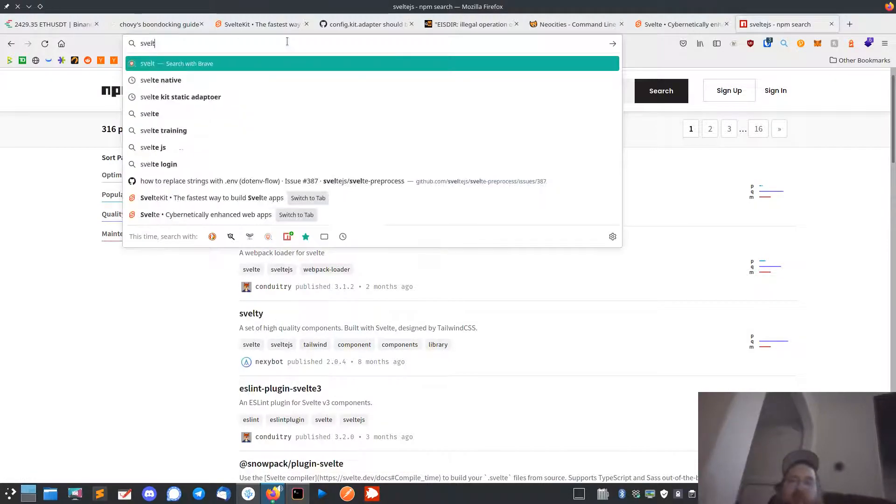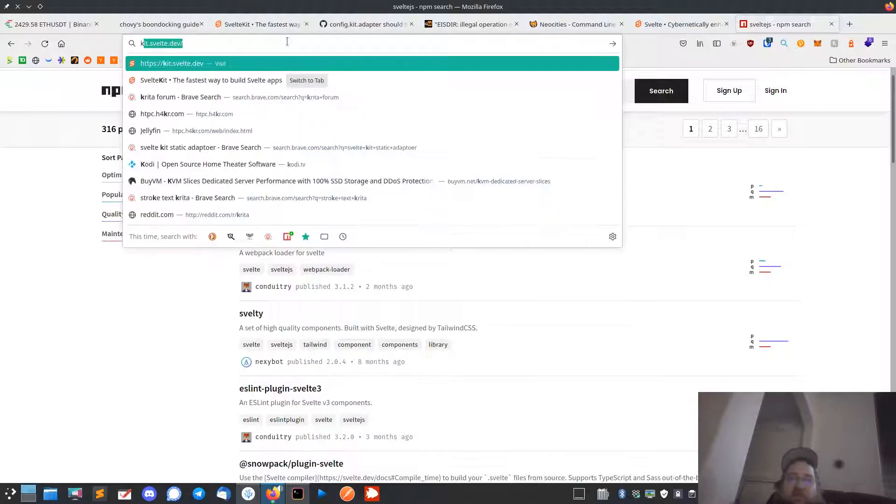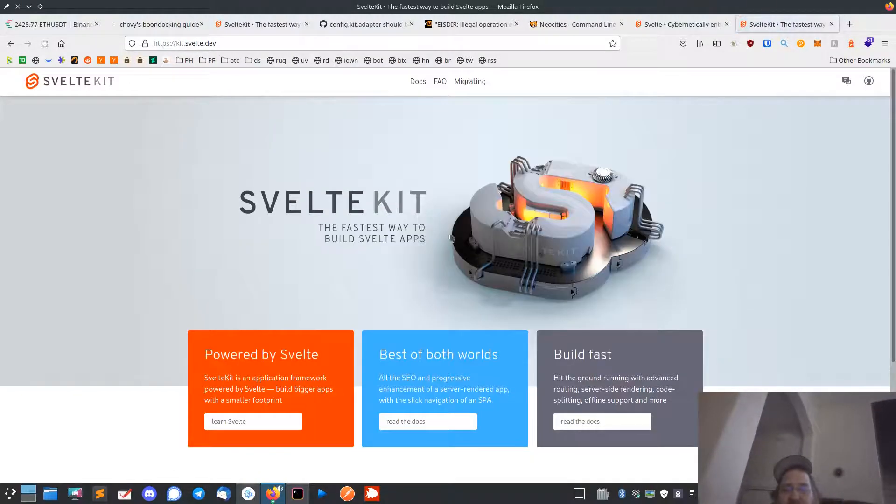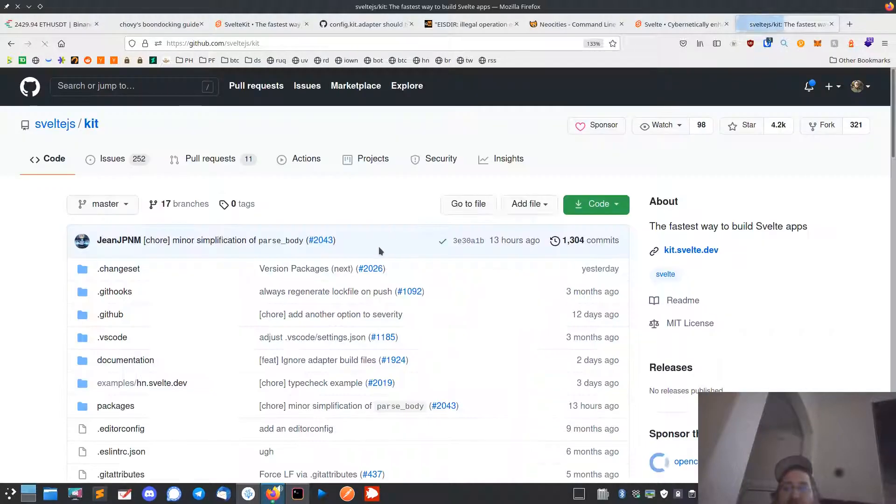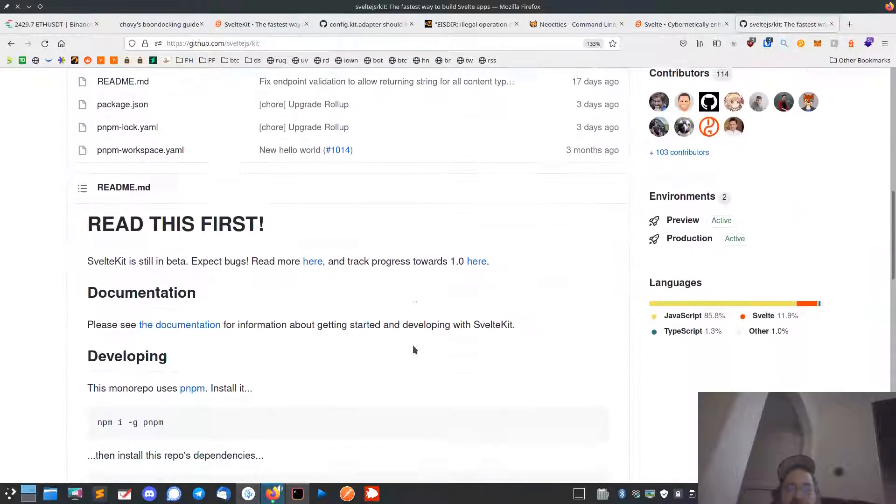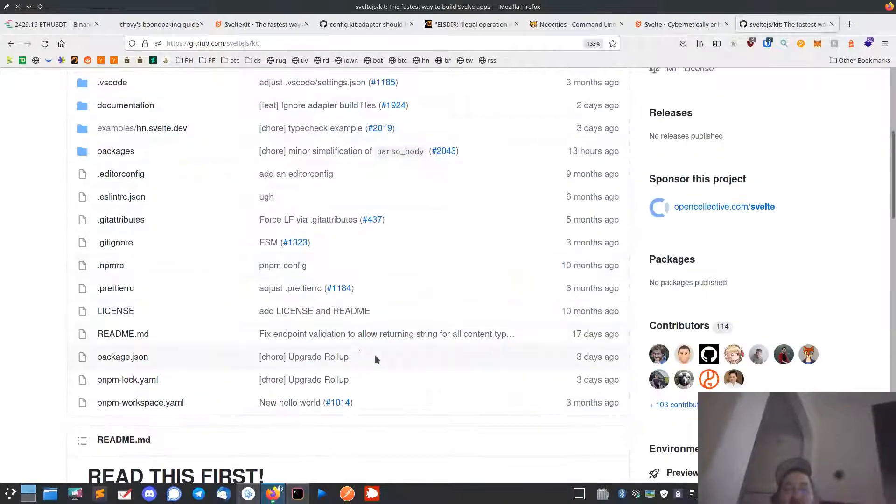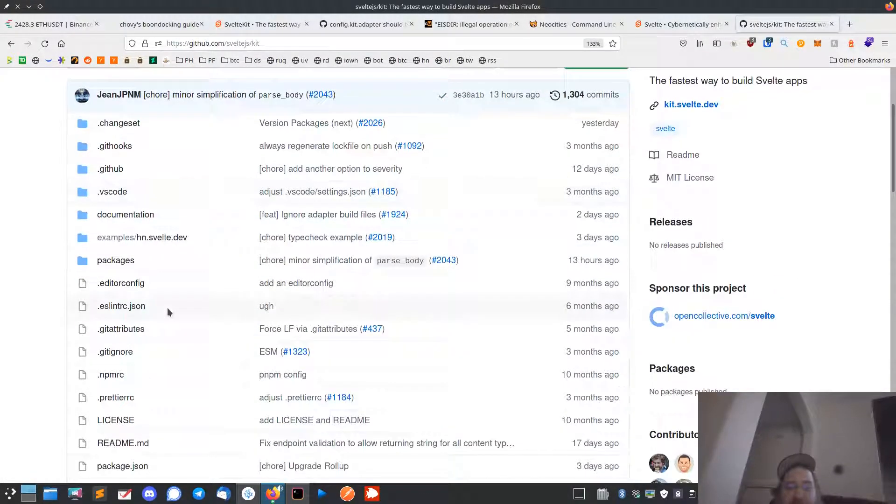Let's just go back - svelte kit.svelte.dev. There's the older version, so you got to kind of be careful you're not using old Svelte with Svelte Kit.